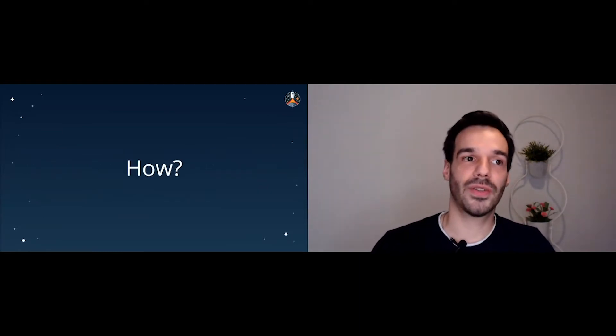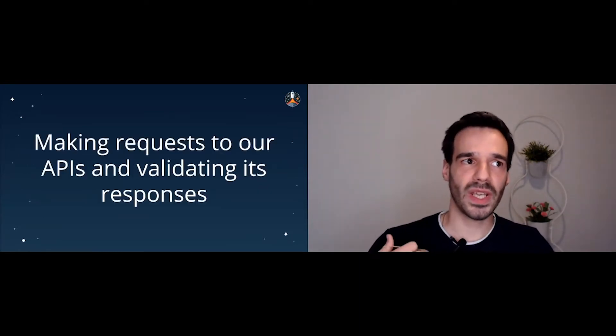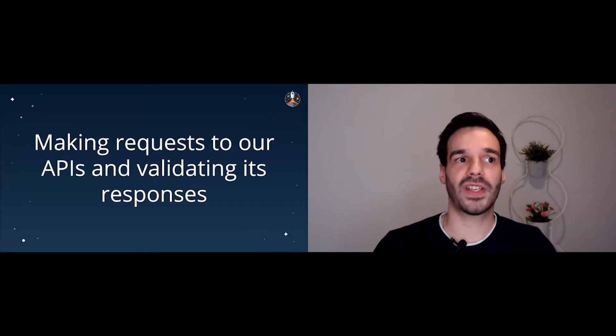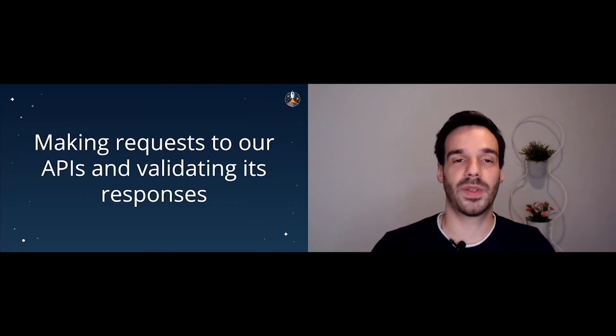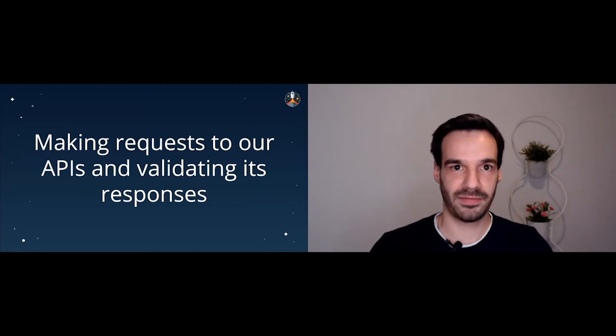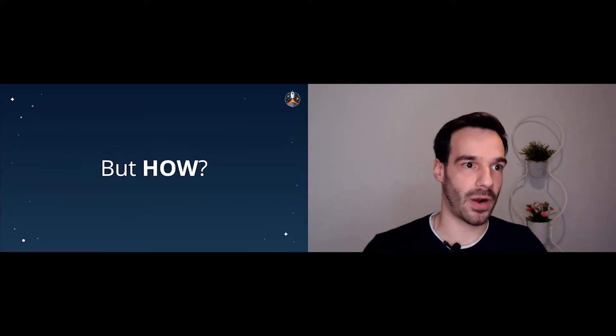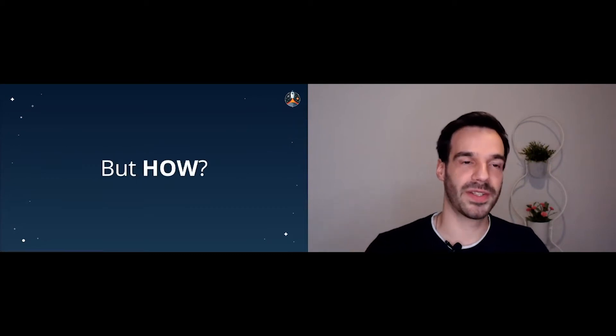So once again, why do we want to do integration tests? We want to validate how the system works end to end, making sure it behaves how we want. So how are we going to do this? We are making requests to our APIs and validate their responses. Simple. Yeah. But how are we going to do this?